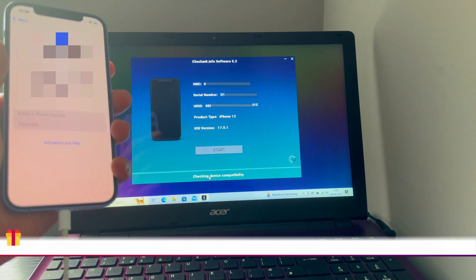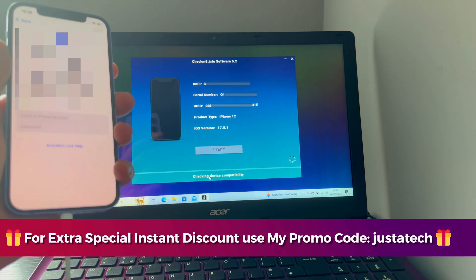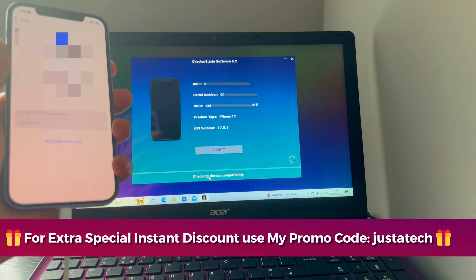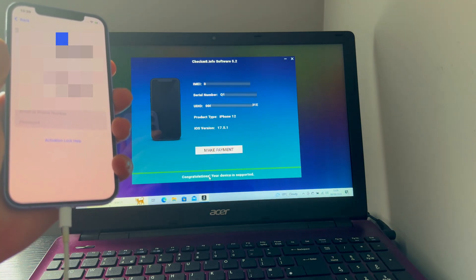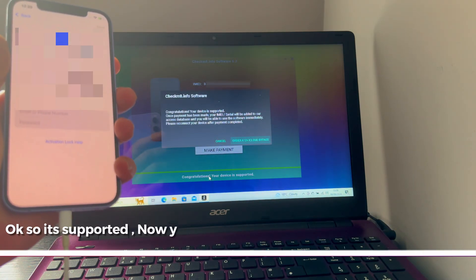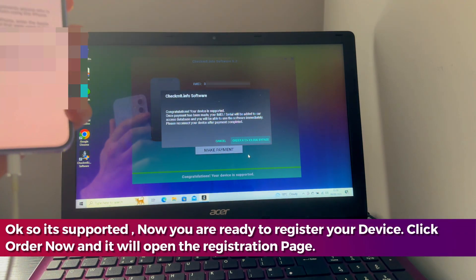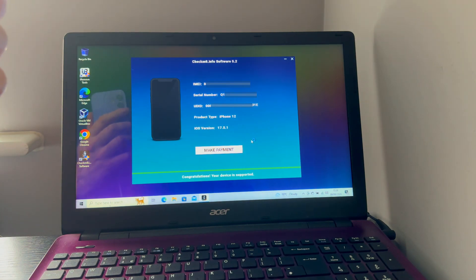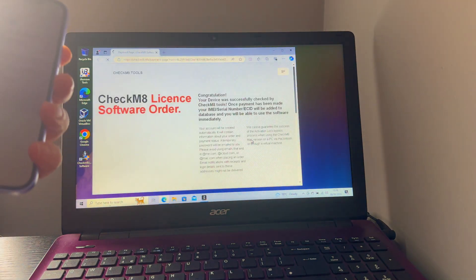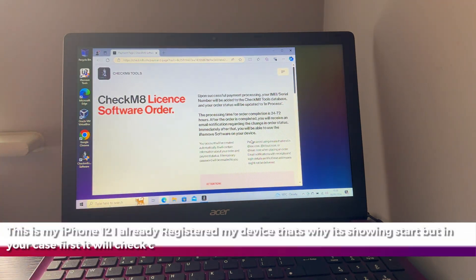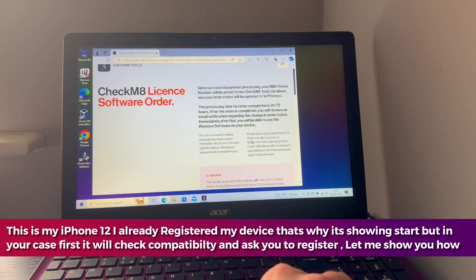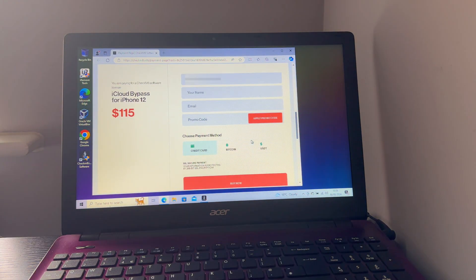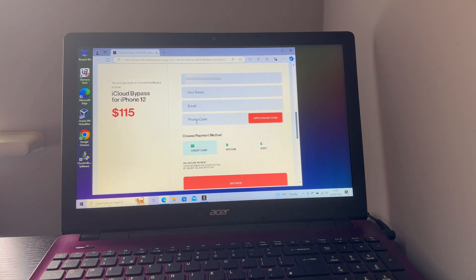This is my iPhone 12. First it will check the compatibility and it will ask you to register your device in the tool server. I'll just show you as an example how you can register it. You can see it's showing supported on the tool.